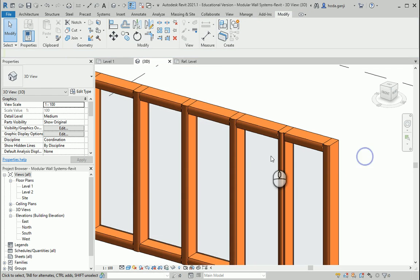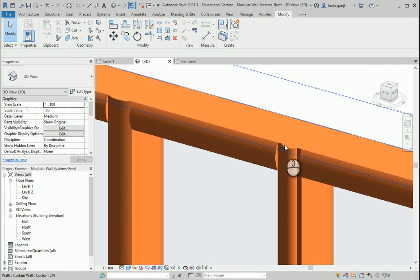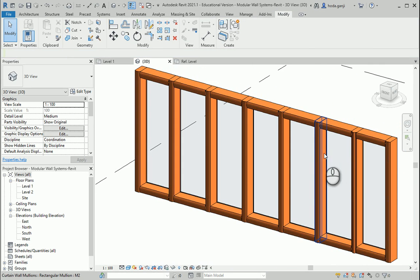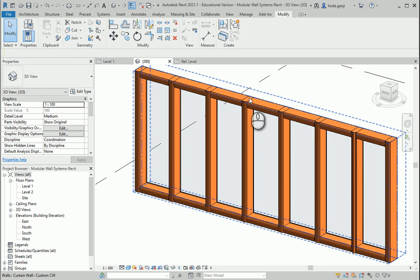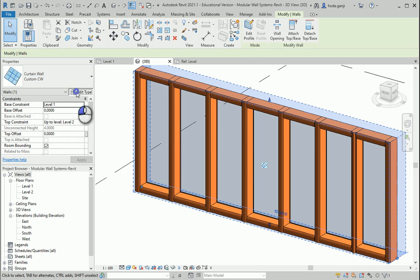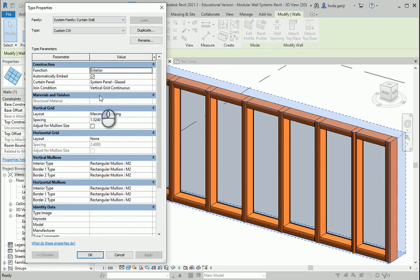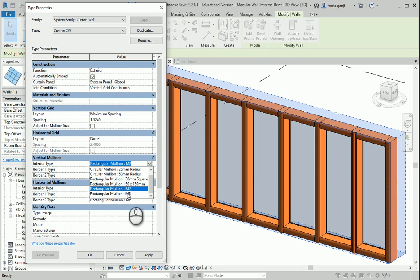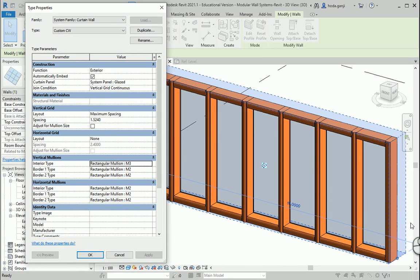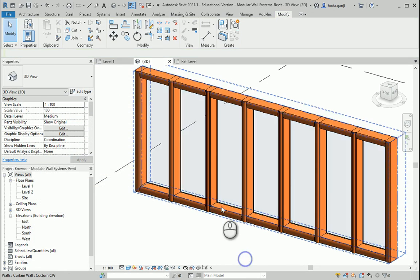Now let's say maybe I want to assign this profile to all the vertical ones. Instead of selecting them one by one, unlock and assign from here, you can select the whole wall, go to the type. And now you're going to say to vertical mullions, which are these ones, to interior type, we're going to assign M3. Now all the ones in the middle are M3. The frame on the top and the bottom and on the sides it's M2. So this seems good.